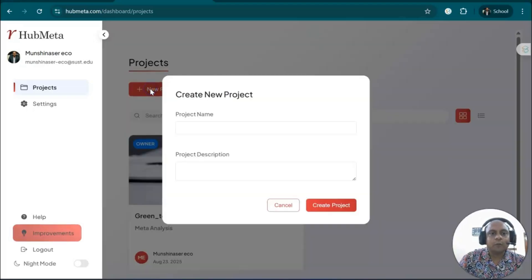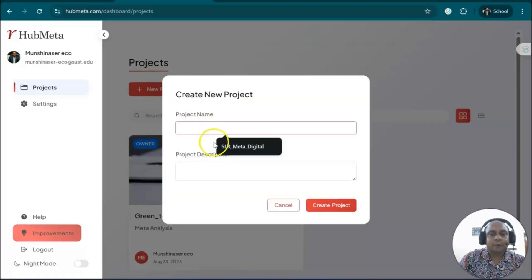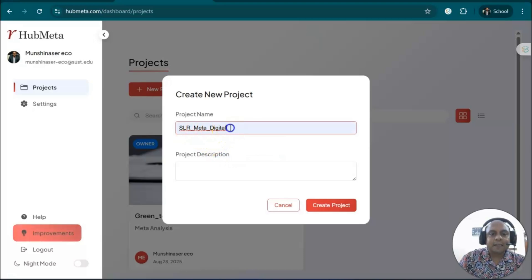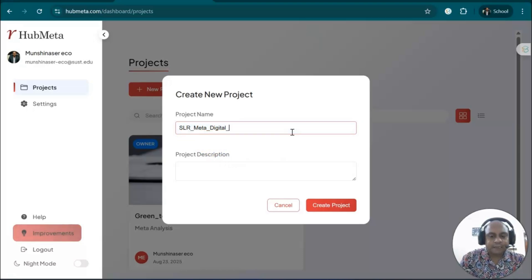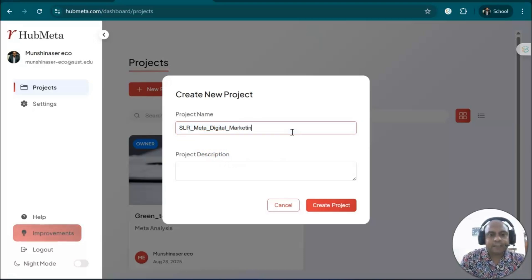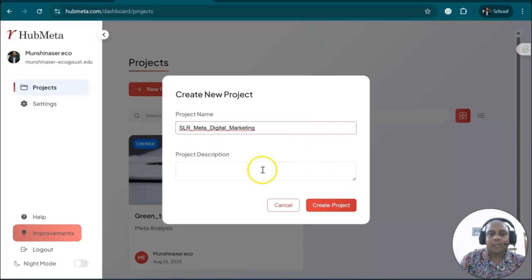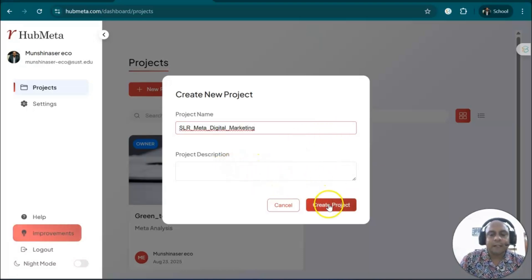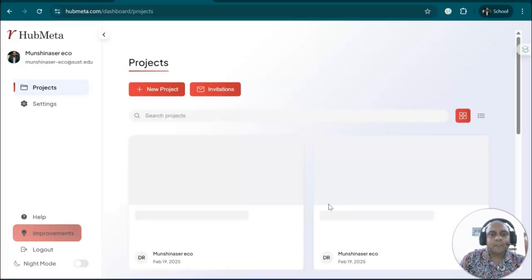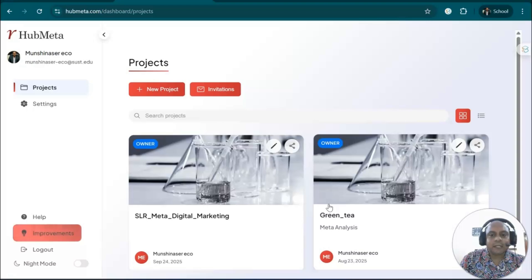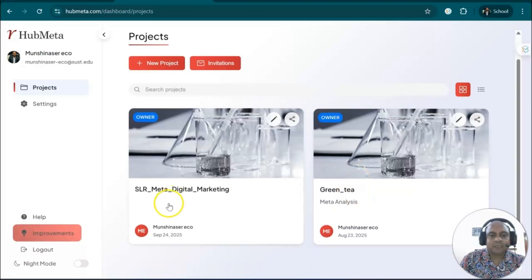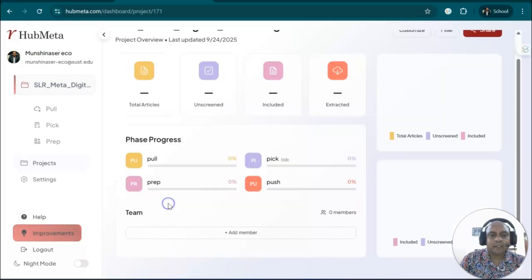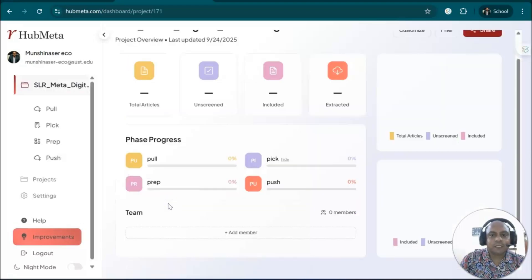Let's say I want to do a new project, and this project is about SLR digital marketing. This is my project name, digital marketing. We can give my description and everything here. So create the project. Once you create the project, you can see digital marketing. Click the project...